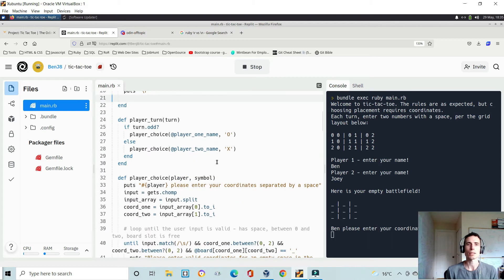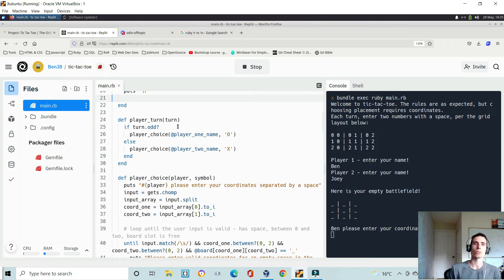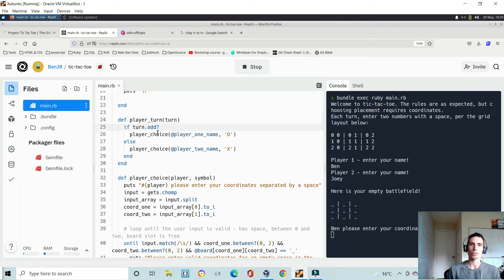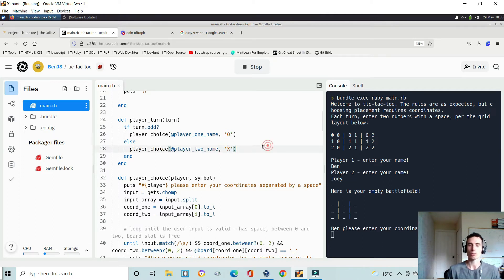To figure out which player's turn it is, I use a player_turn method that takes a parameter called turn. If the turn count is odd it's player one's go and the symbol is a nought; if it's even it's player two's go and the symbol is a cross.